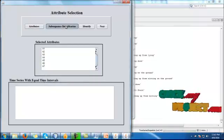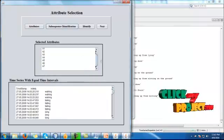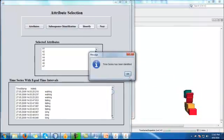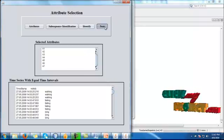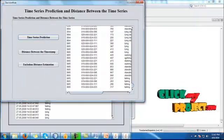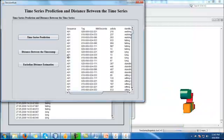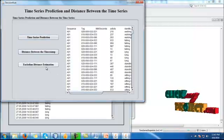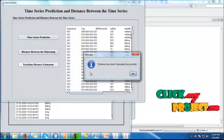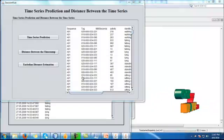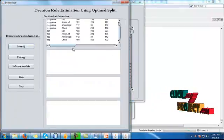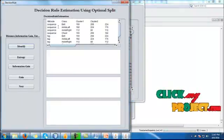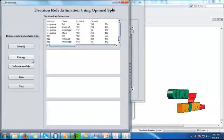Then click extract. Based upon the attributes, we identify the subsequences. After that we identify the time series. Then click next. Based upon that, we are predicting the identities. We have to calculate the distance between the time series using Euclidean distance formula.